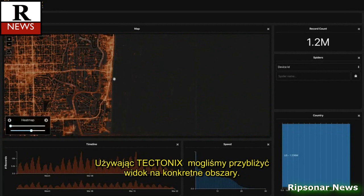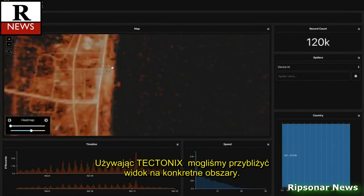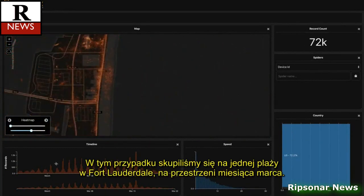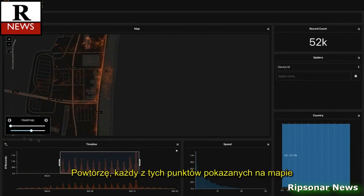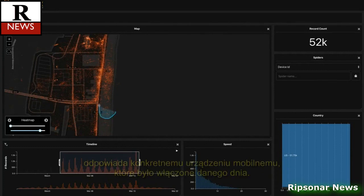Using Tectonics, we can then zoom in on specific regions. Here we focus specifically on just one beach in Fort Lauderdale during the month of March. Each of these data points shown on the map corresponds to a unique mobile device active on a given day.